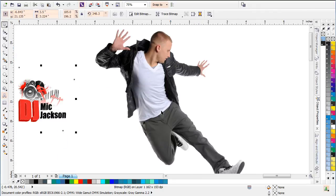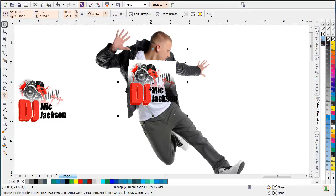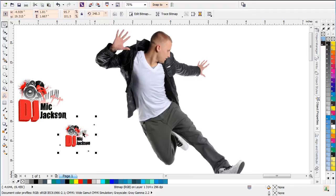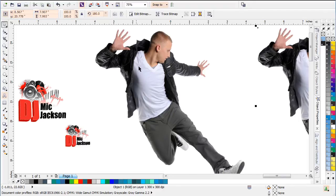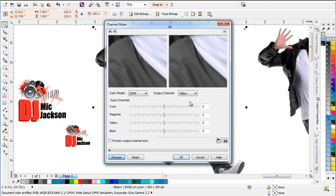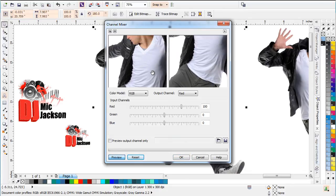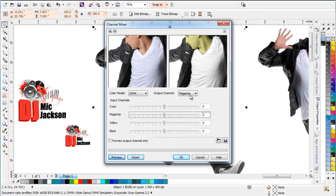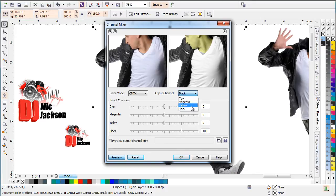Now I want to split or color separate the dancer so I can put the DJ logo behind the shading of the t-shirt — it's not going to look realistic otherwise. I'll duplicate him and pull out all the black and shading first. I'll go to Effects, Adjust, Channel Mixer, then switch the color mode to CMYK. On the Cyan channel I'll change cyan to zero, then do the same for Magenta and Yellow — setting each to zero. I'll leave the Black channel at 100. Now all I've got is the grayscale, and I'll select OK.